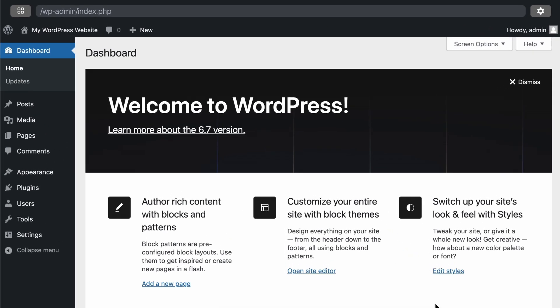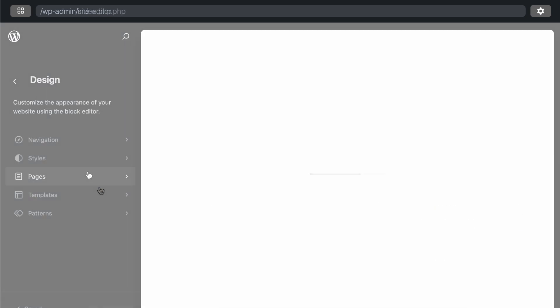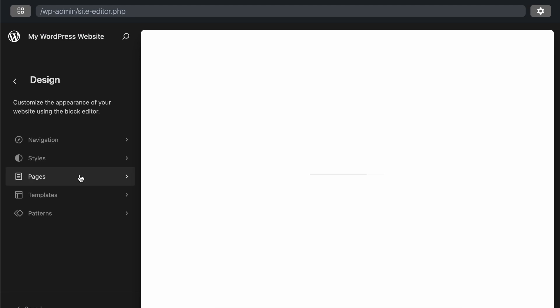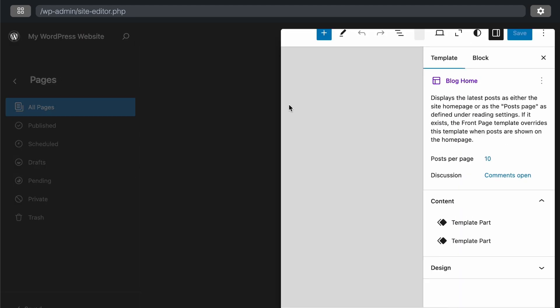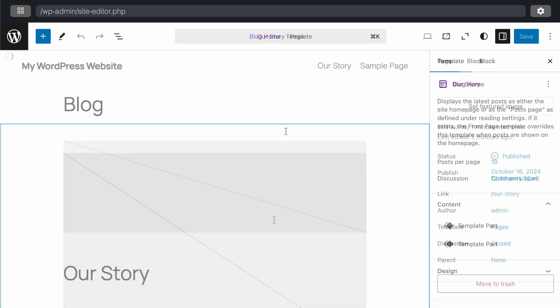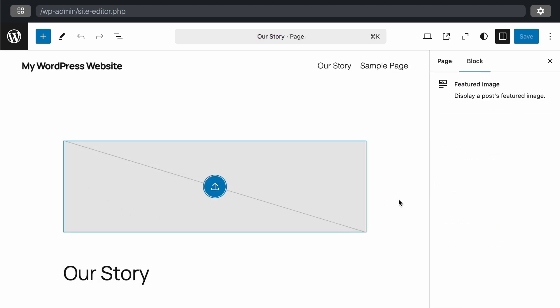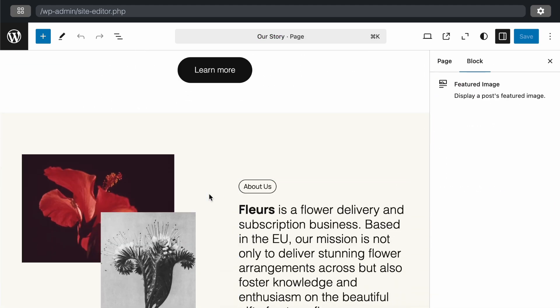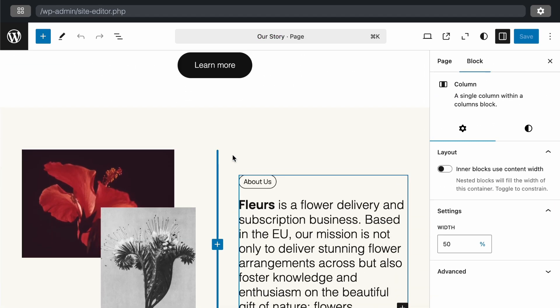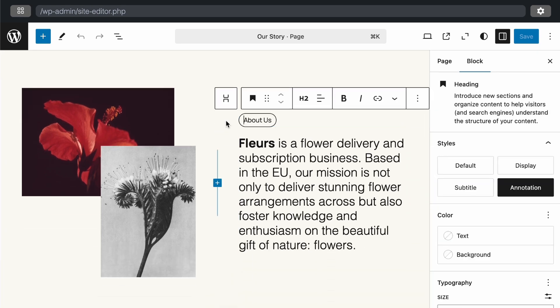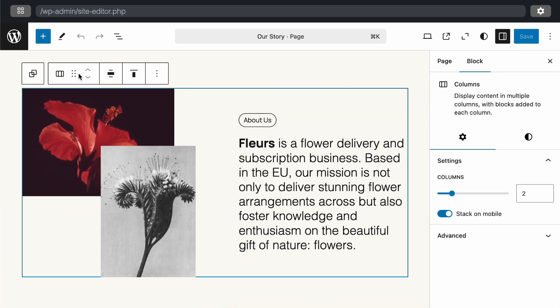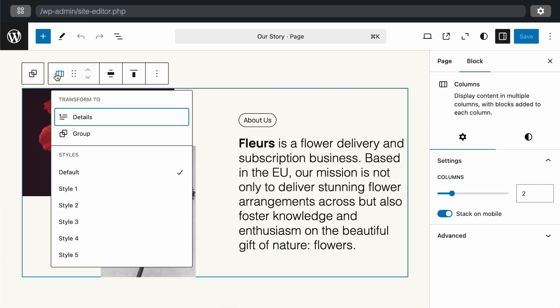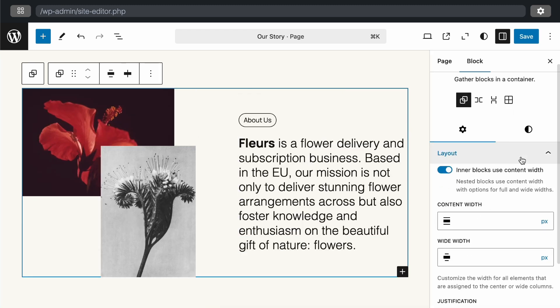WordPress 6.7 introduces new block support, including borders and drop shadows in group blocks. Let's check it out. First, go to the appearance and editor section, and then visit the pages from here. You can edit one of them by clicking on this edit page icon here. Scroll down, and we'll make this block a group section. To add group block with this, first select the parent column block for this section. And then, click here and select the option as a group from the list.